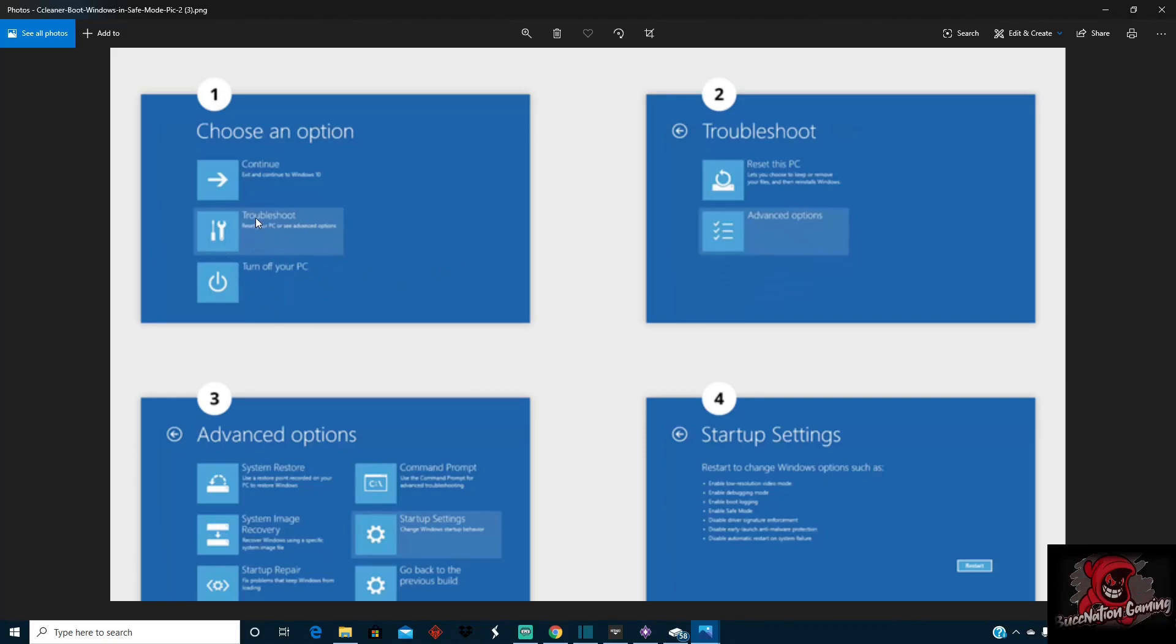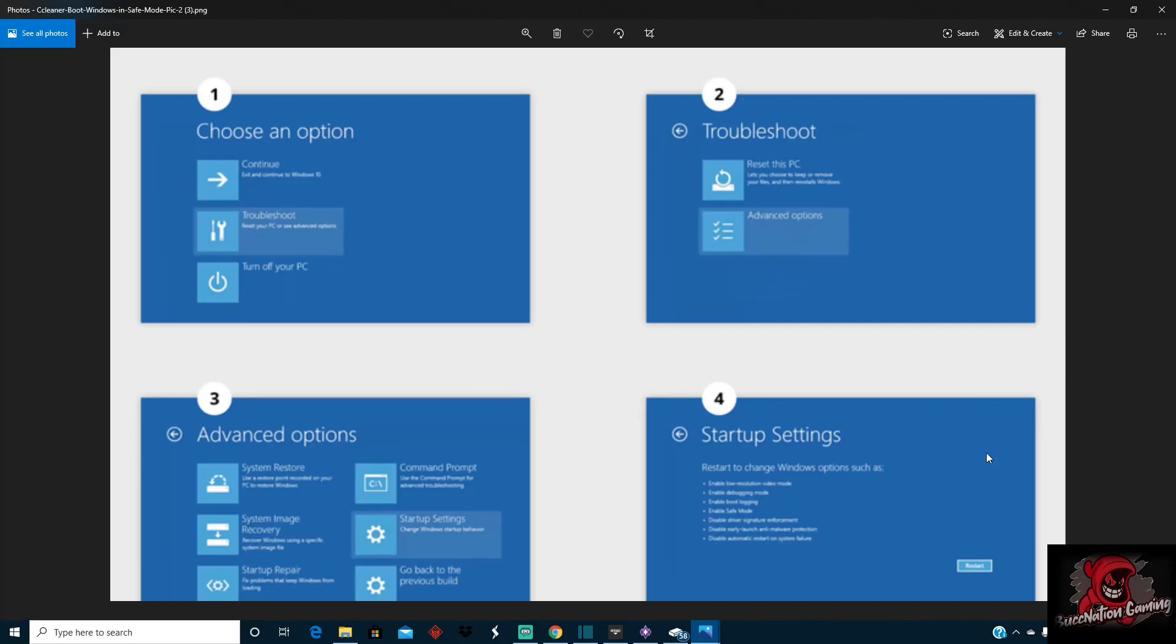So you're going to want to select troubleshoot. You're going to want to go to advanced options. Once you get to advanced options, you're going to want to go to startup settings. And under startup settings, it's going to say restart to change Windows options. You'll click restart. That'll help you get through the loop a little bit longer so you won't be looping over and over again like every 30 seconds to five minutes.